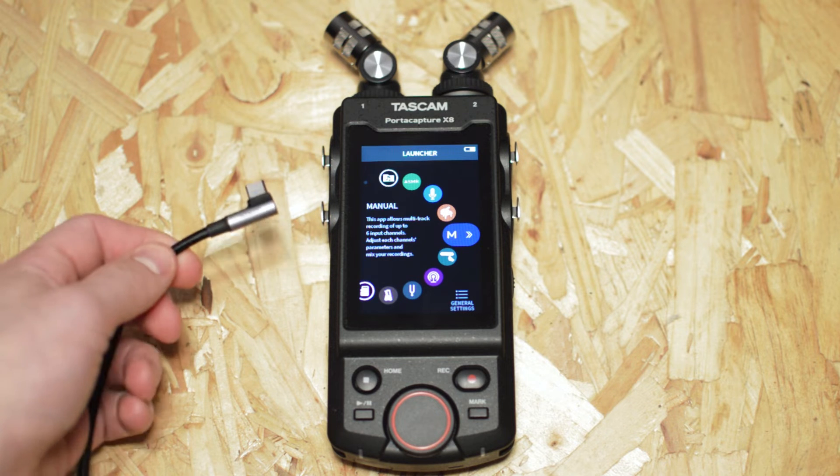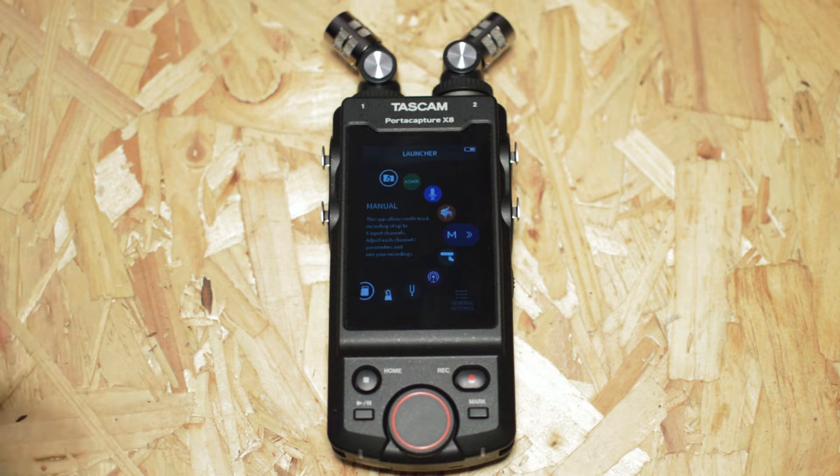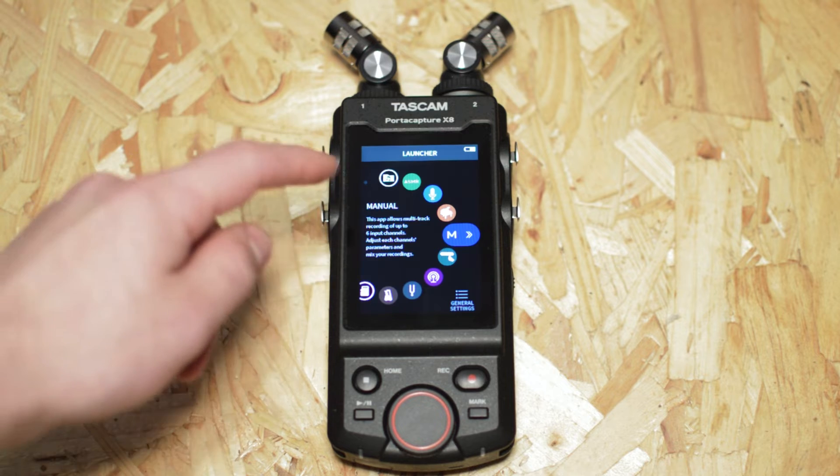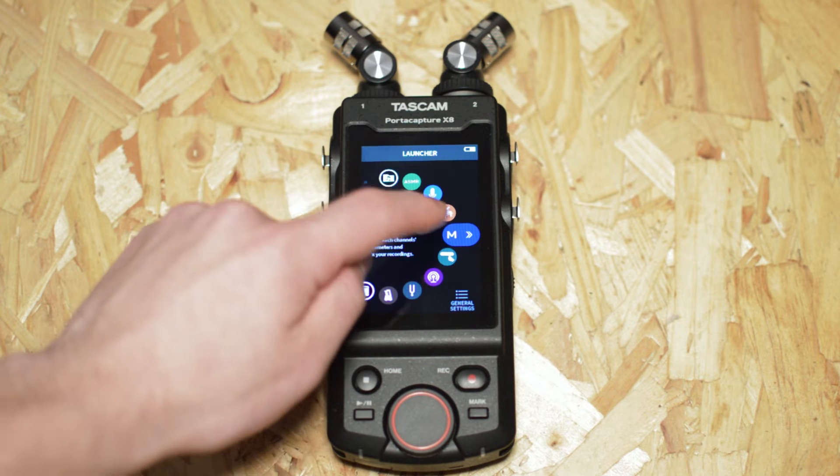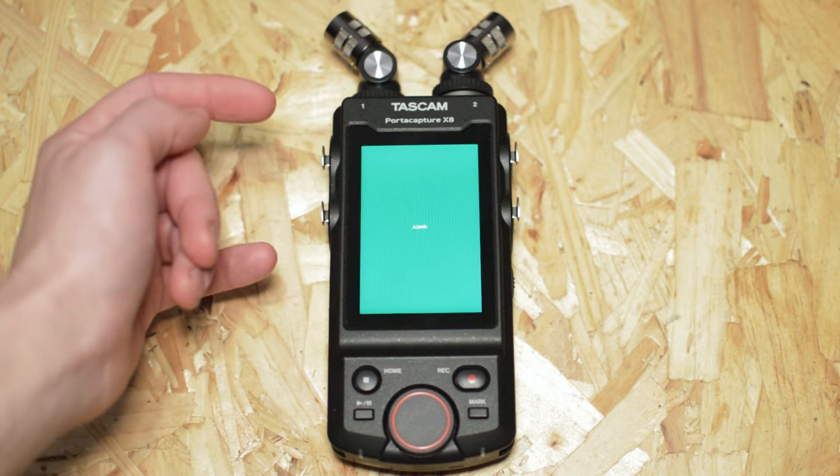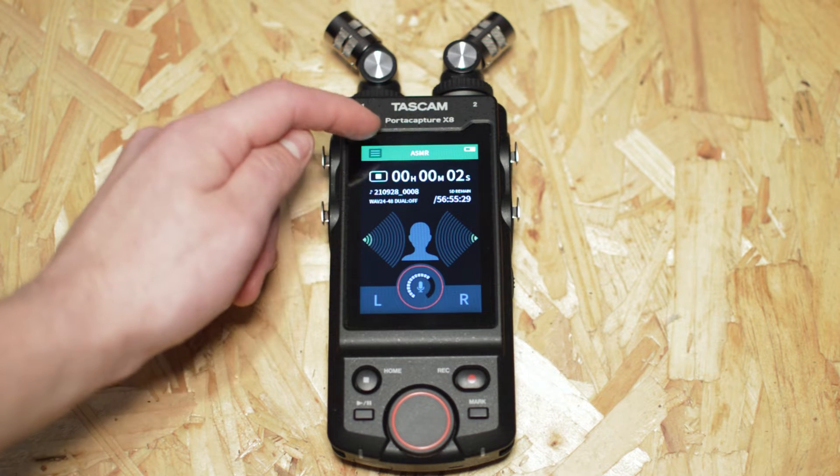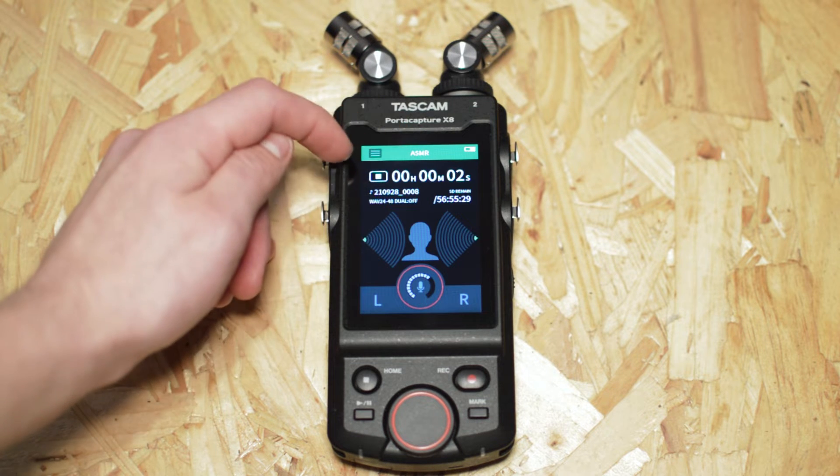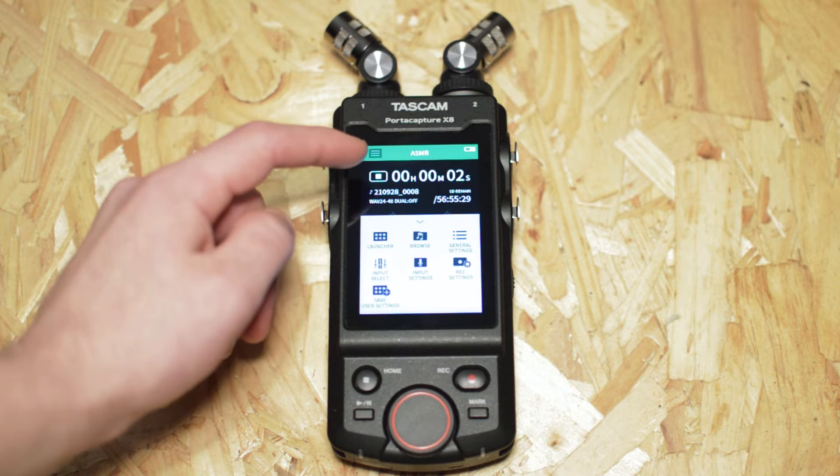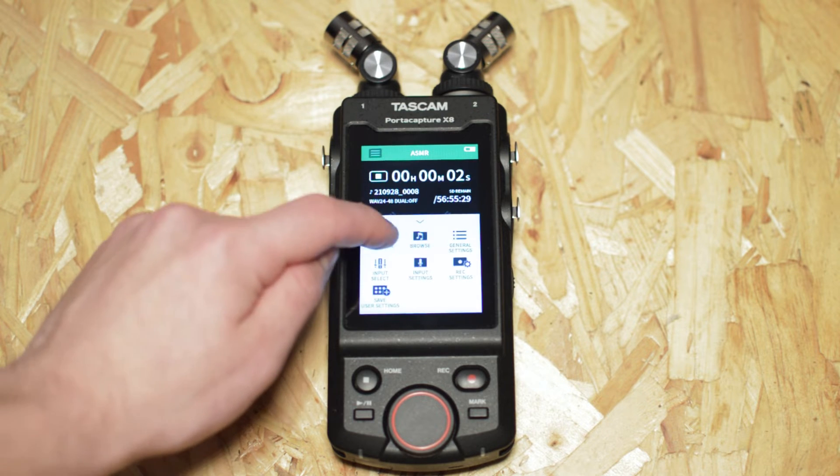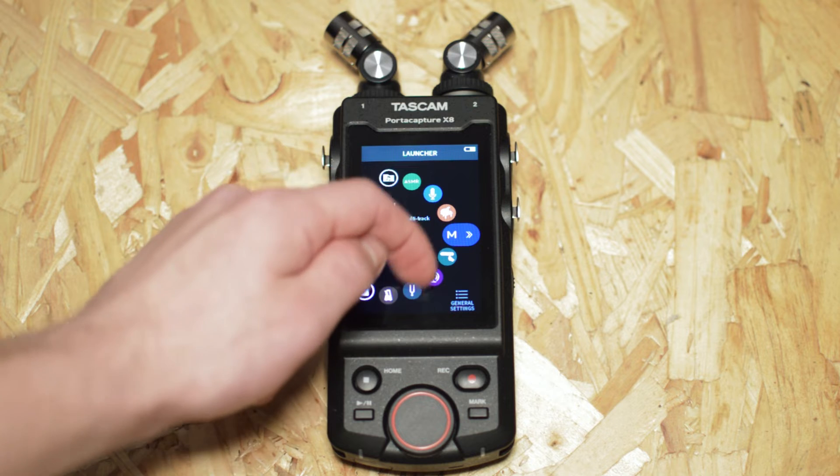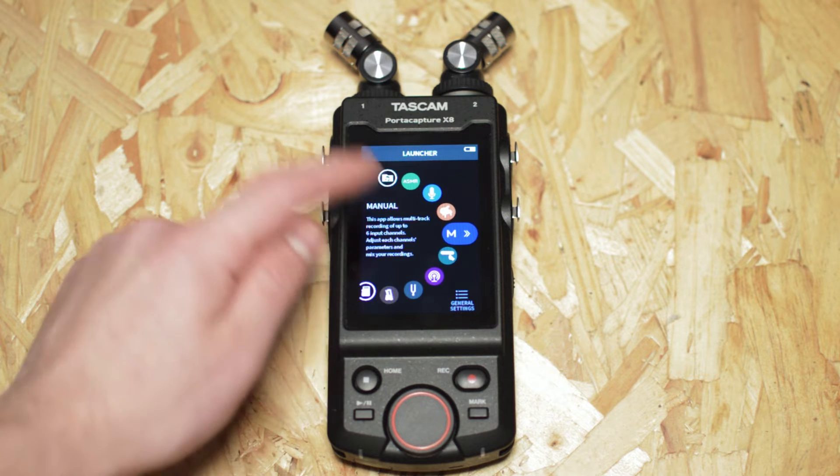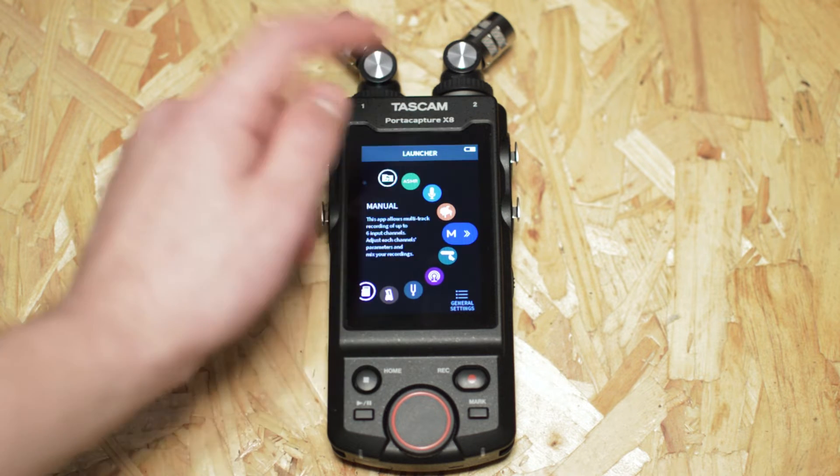In my case I'm using a MacBook Pro. When your Tascam is booted up you're going to need to go into manual mode. If you're already in a different mode like ASMR for instance you'll need to click the top left button which looks like three lines and then go down to launcher and then scroll till you see manual and go into manual mode.